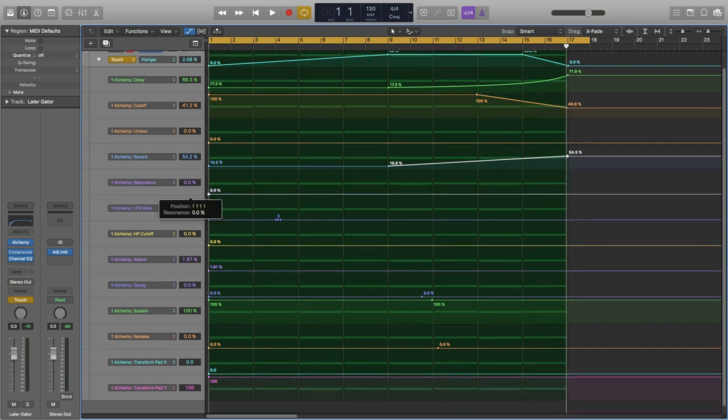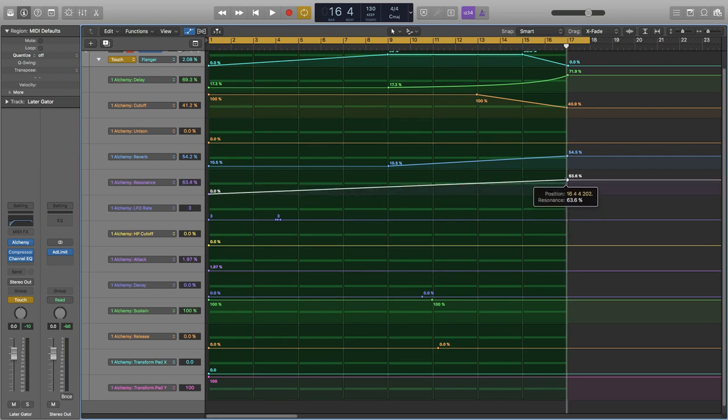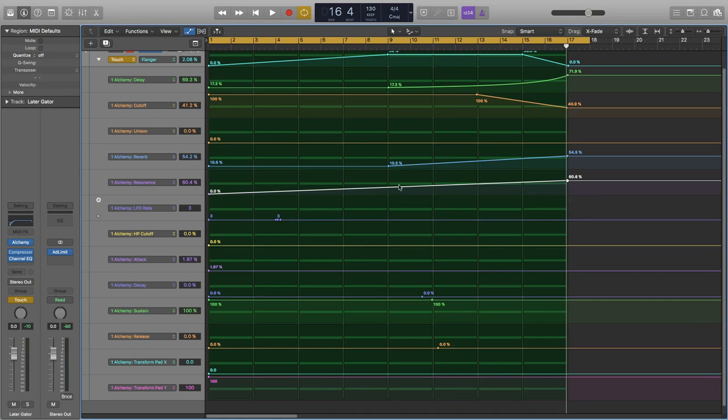Resonance. I think I'd like a steady linear resonance, probably up to around 60, close to 60 there.